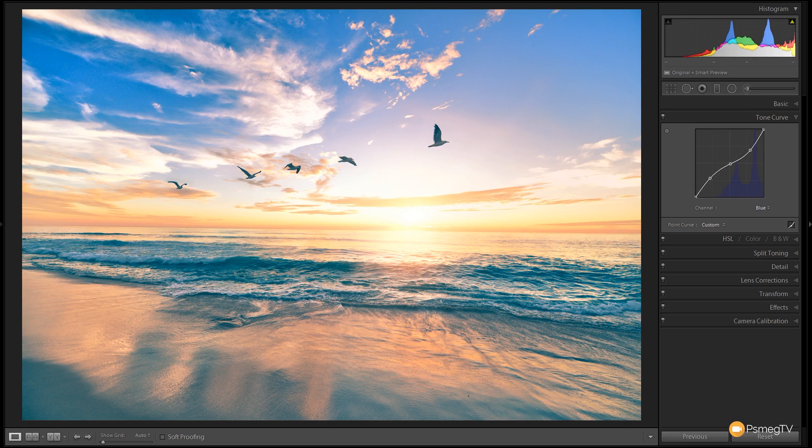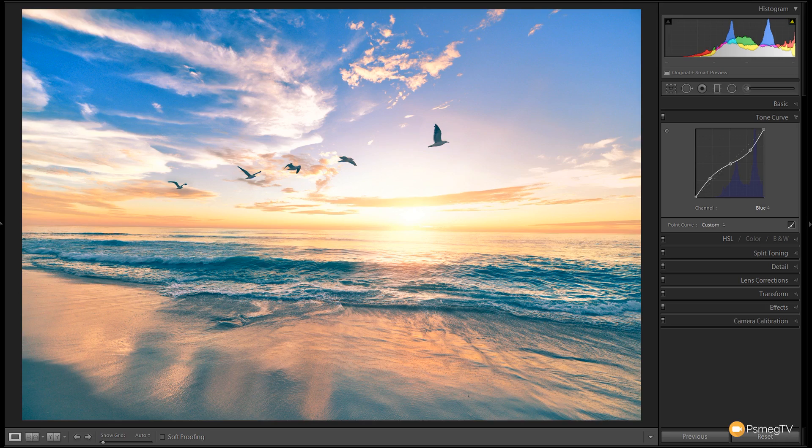Now you're not limited to Lightroom, you can use exactly the same effect inside Photoshop itself and you'll get pretty much exactly the same result. So whichever program you're working with, you can boost your sunset images and give them some real drama.